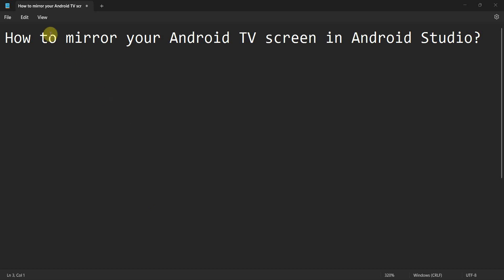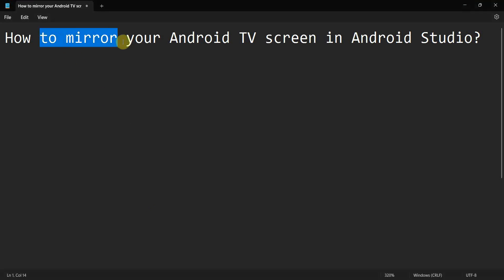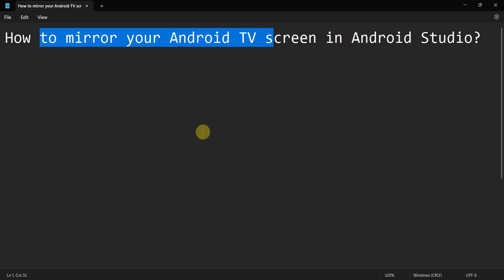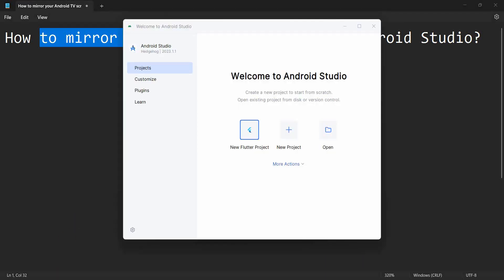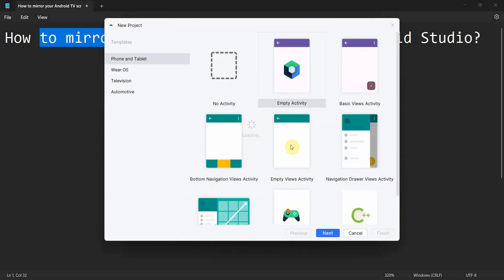Dear friends, welcome to my video. In this video you will see how to mirror your Android TV screen display in Android Studio environment, which can be used for debugging. So let me start. Let me create a new project.